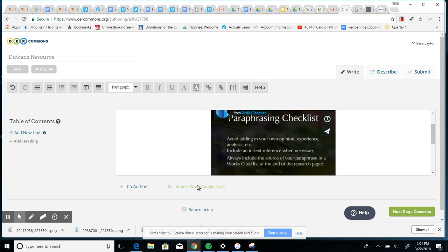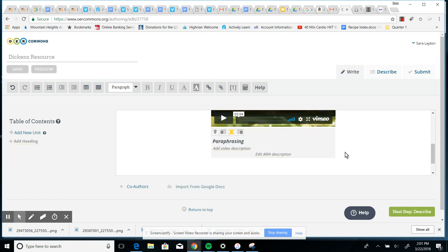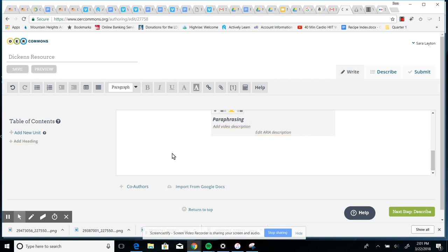There is this import from Google Docs feature, and a lot of you did, if you did a Google Doc or a Google Slides presentation, that would seem like a logical thing to use, but I have not had good luck with this. So if you are going to want to include, for instance, a presentation, a Google presentation, the way I would do that is just with a hyperlink.